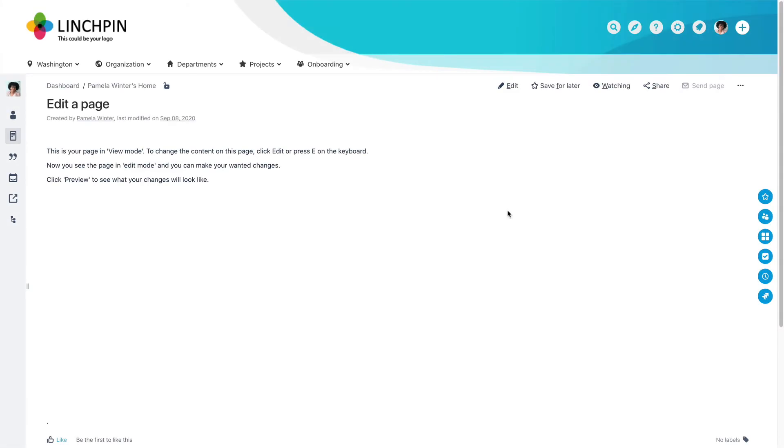You can copy a page or blog post to the same or another space. You'll need the Add Pages permission for this.